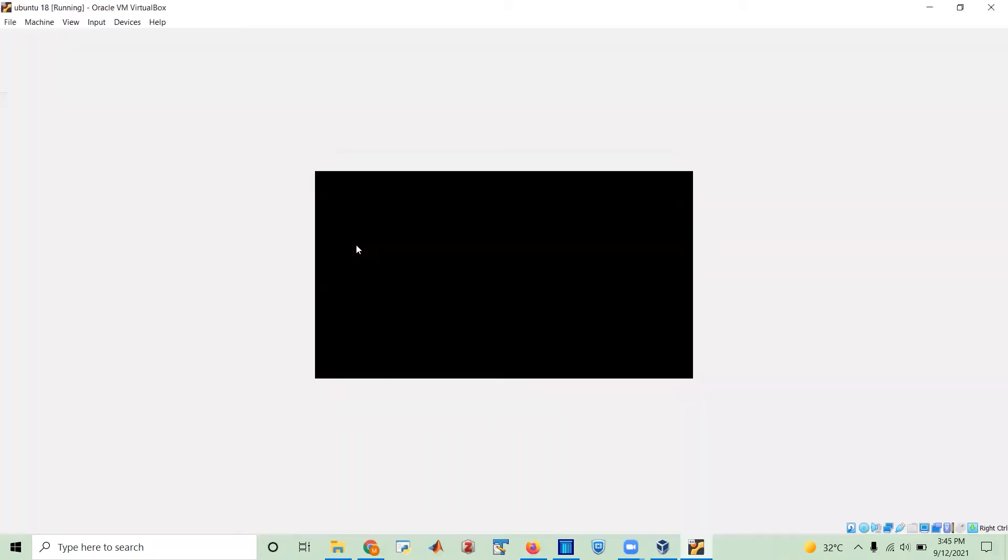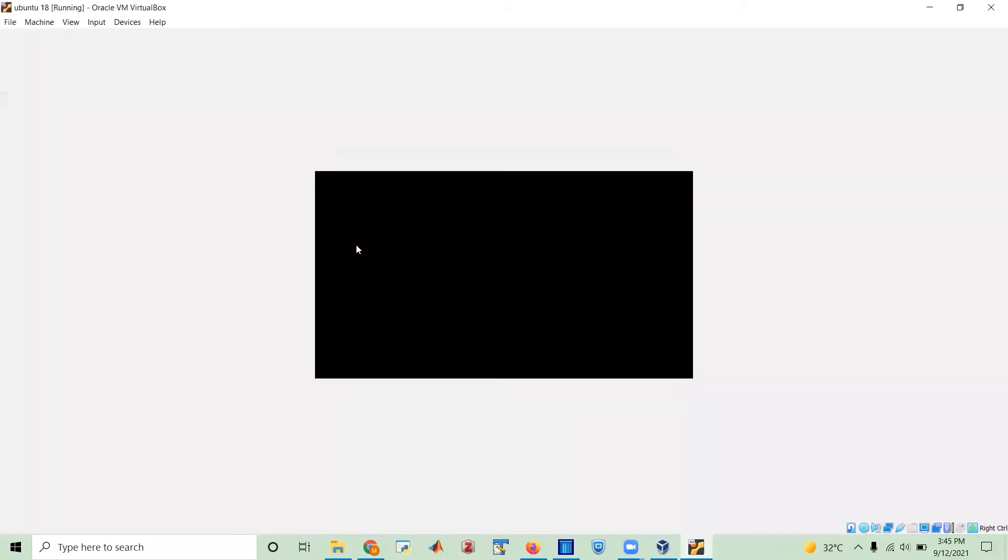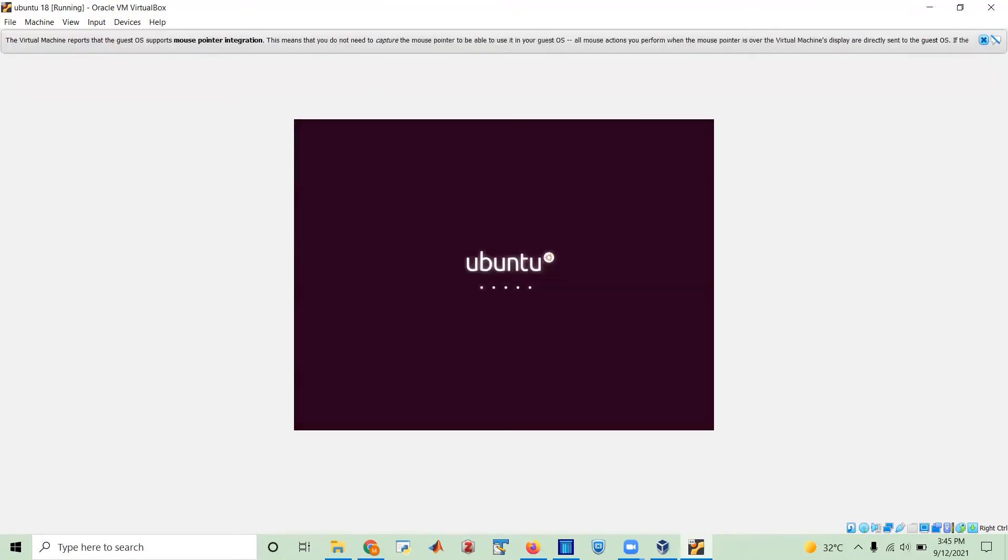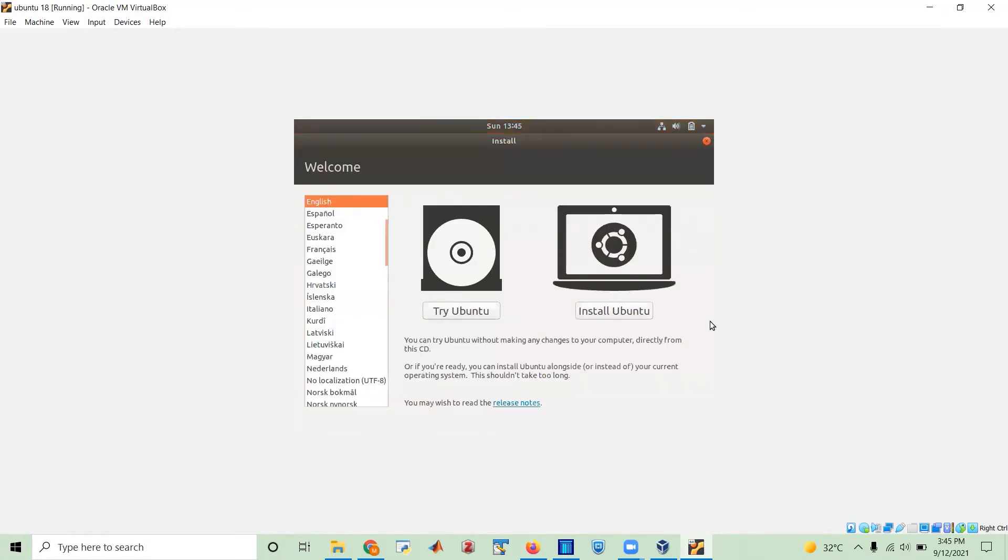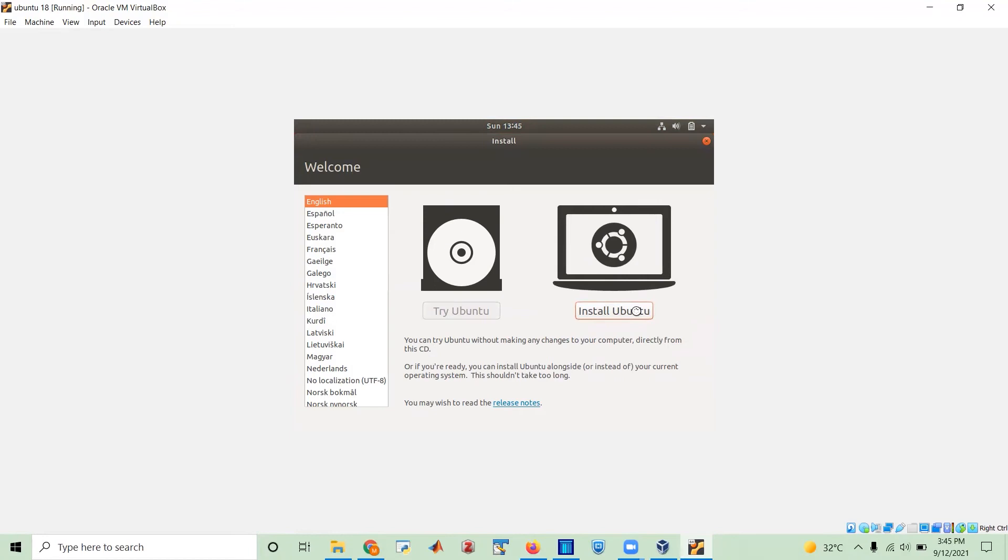And here we go. This is the Linux. It's still, of course, not installed. So I need to install it. It's taking some time. It's loading. Yeah, here we go. So try Ubuntu install Ubuntu. No, I'm gonna install it. English US. That's fine. English US. That's fine. Continue.